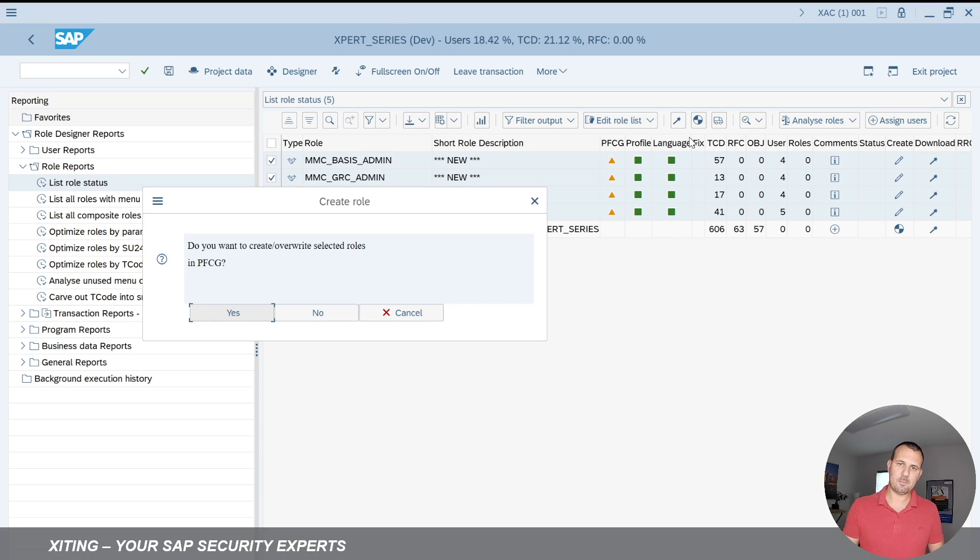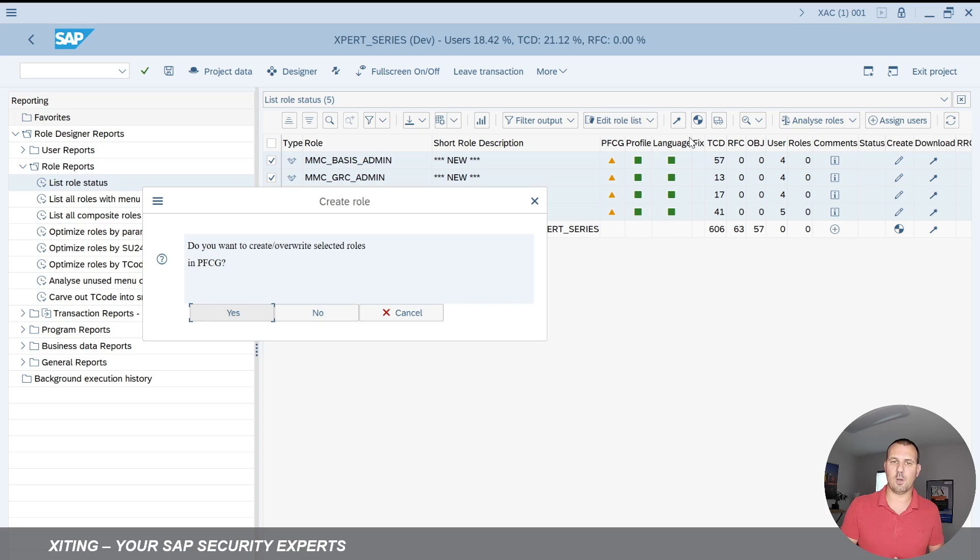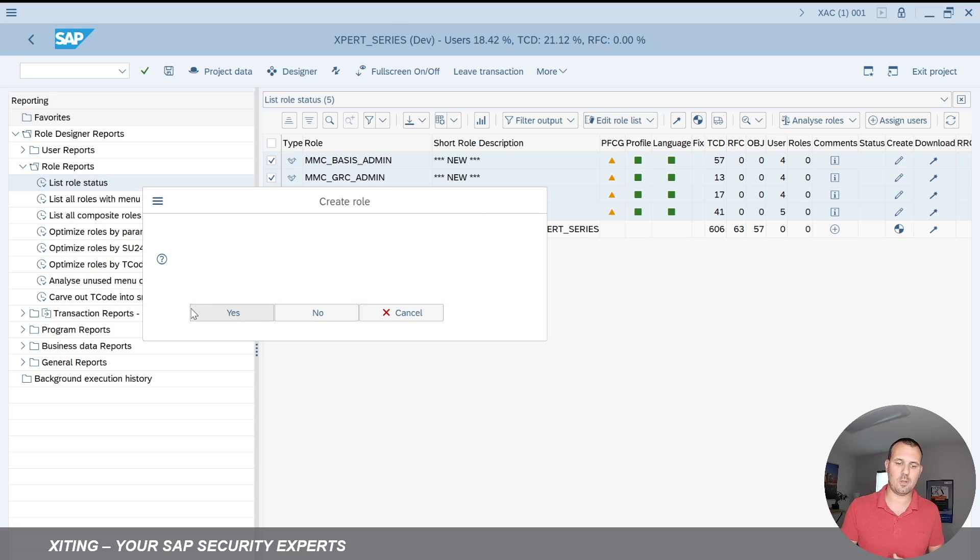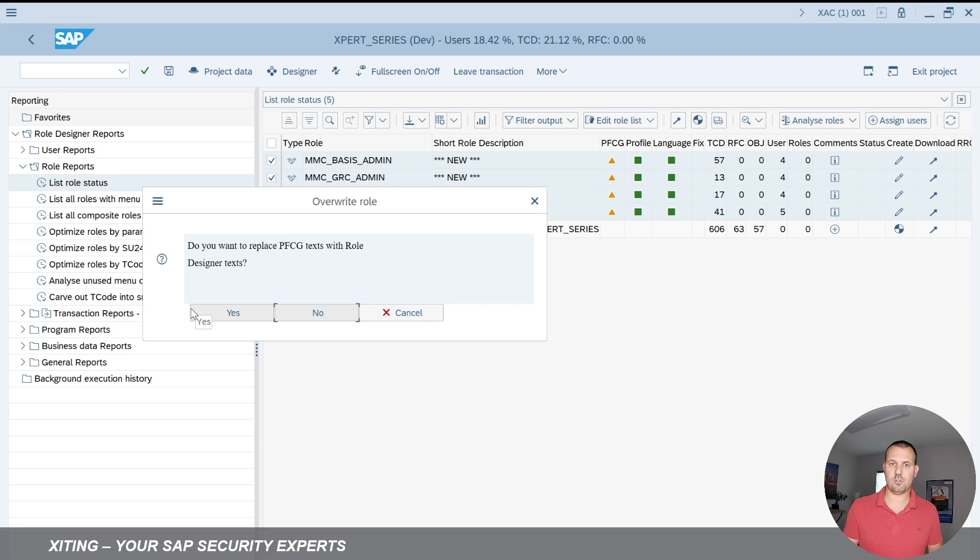It will ask me a couple of questions. So for example, first it will tell me the role exists already. Do you want to override? Yes, I am. I'm doing a role change. I'm okay with that. Secondly, it will ask me if I want to change the role text, like the role description, which I could update in my project here as well.